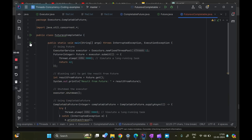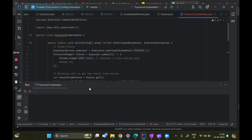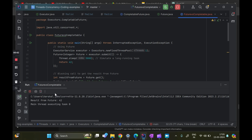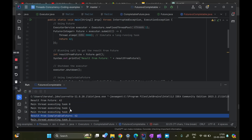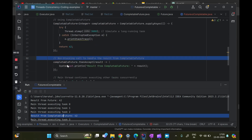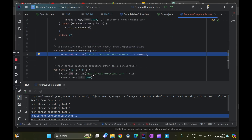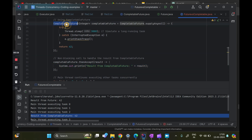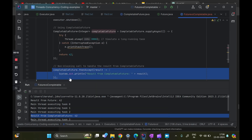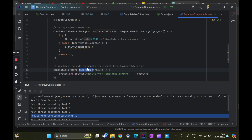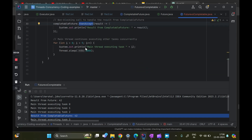Running this, there's a three-second delay, then we see the result 42 from Future. Then we see the main thread executing happily. In between, the CompletableFuture got completed and we see 'result from CompletableFuture: 42'. Meanwhile — while the async task was happening — the CompletableFuture didn't execute that portion of the code; it only executed when the future was done. This contrasts the blocking versus non-blocking behavior clearly.